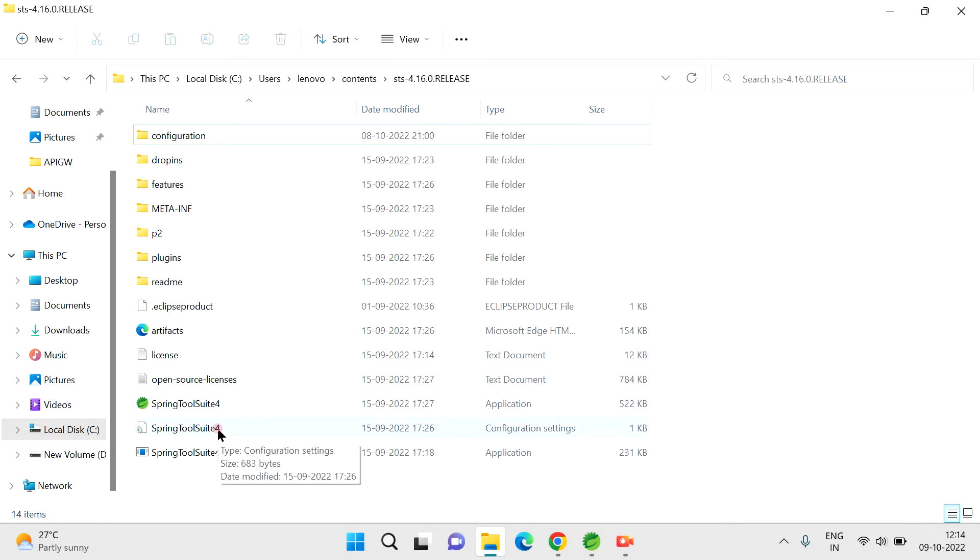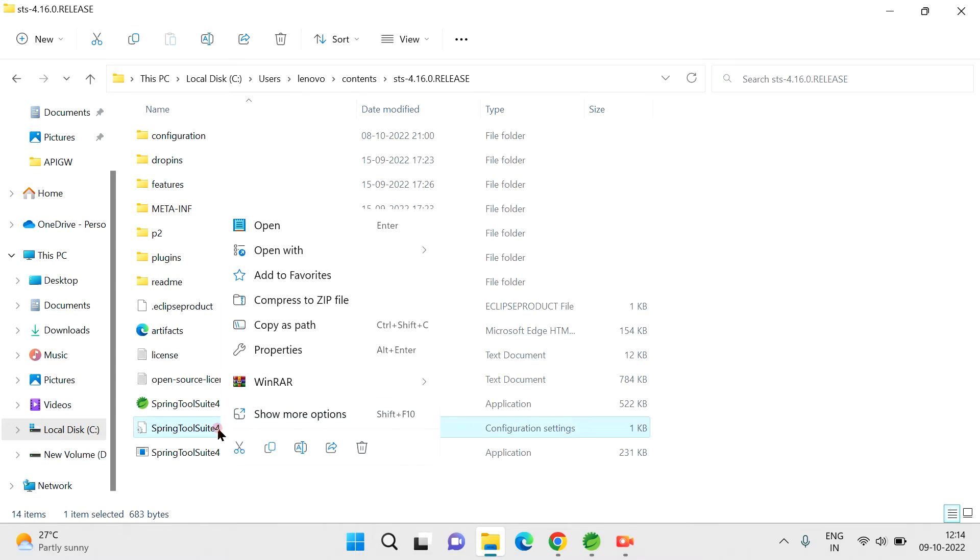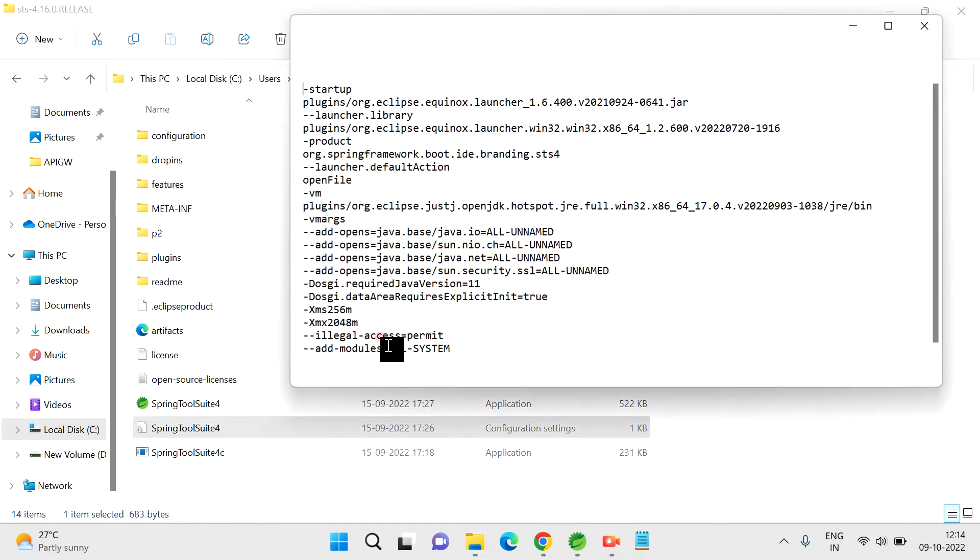There is a configuration file you can see. Just open that. Here, XMS 256 - you can increase this size to 1024 and save it. Save it and close it.